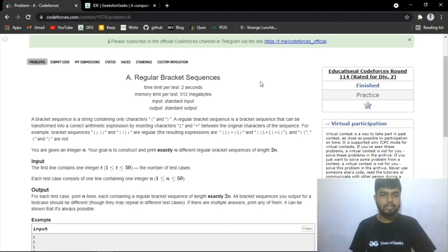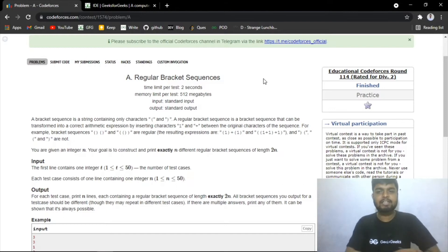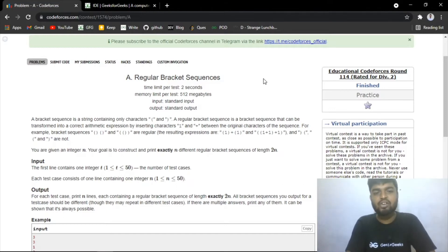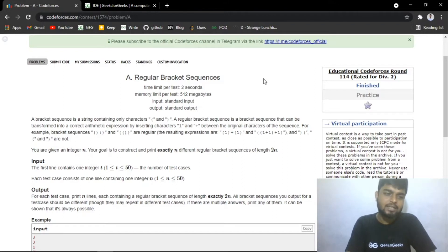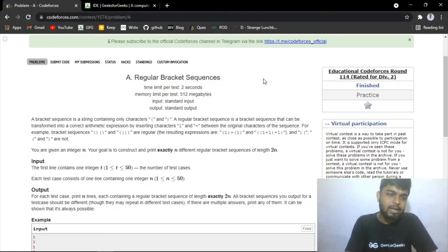Hi everyone, in this video we'll be discussing the latest Codeforces Educational Round 114. The problem is Regular Bracket Sequences. Let's read the problem statement. The problem says that a bracket sequence is a string containing only characters.